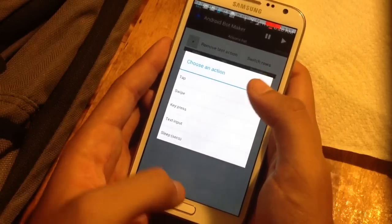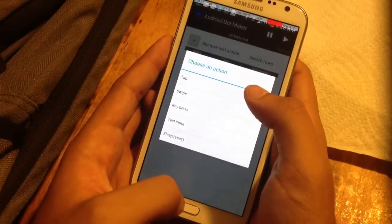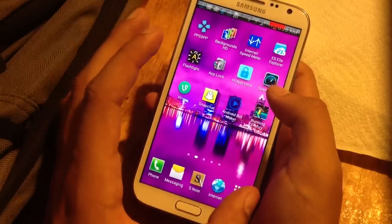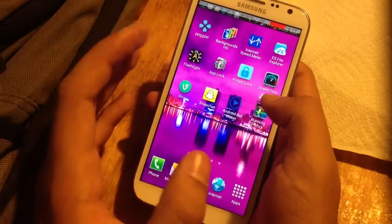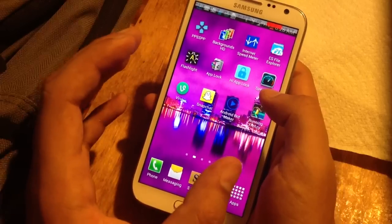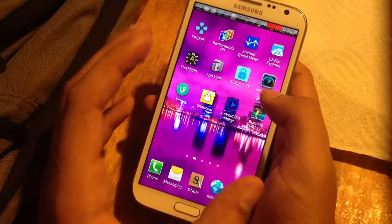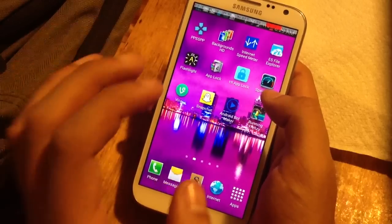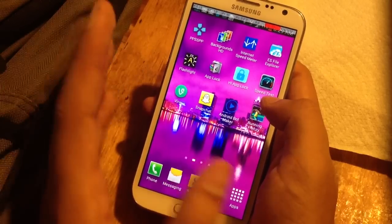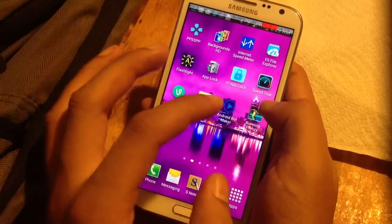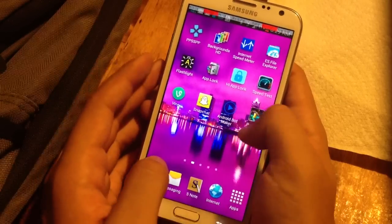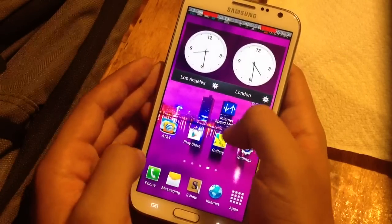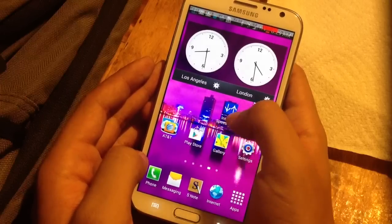Another thing I thought of was video games — to cheat at games on here. There are a lot of games that are really repetitive and only have maybe two or three buttons to press, or you just need to tap a lot to win. There's a game called Running Frenzy, which I'll show you — you can download it from the Play Store.